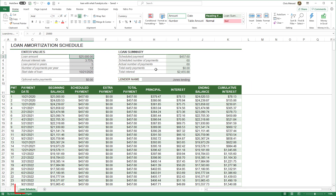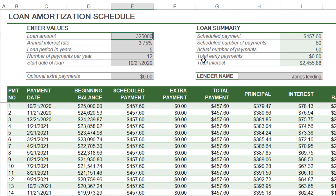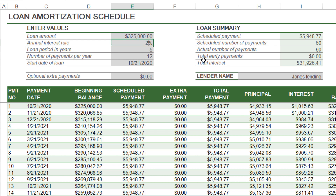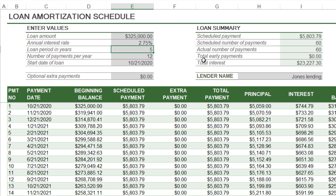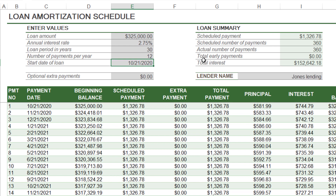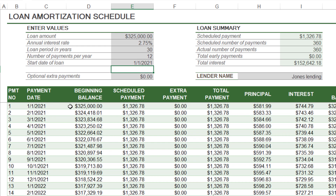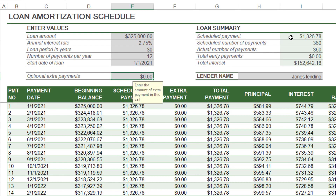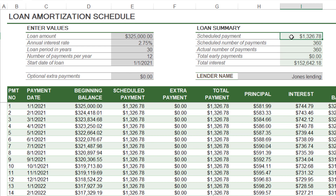I've only got one worksheet at the bottom called Loan Schedule. Let me go ahead and put in the initial numbers for my house. I'm going to do a $325,000 house. Interest rates are pretty low now — let's make it 2.75%, 30 years. Let's make the start date January 1, 2021. Notice it changed down here in row 12. We're not going to use the extra payments field. There's your house note payment for principal and interest — not your taxes or anything else, just principal and interest. There's the total interest paid over 30 years or 360 months.